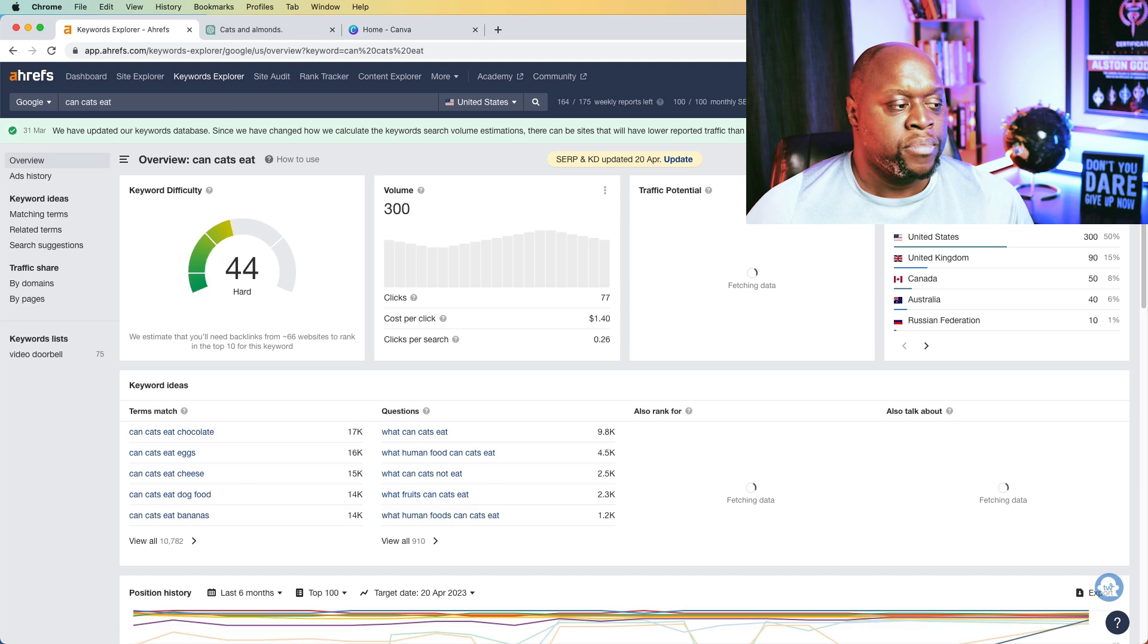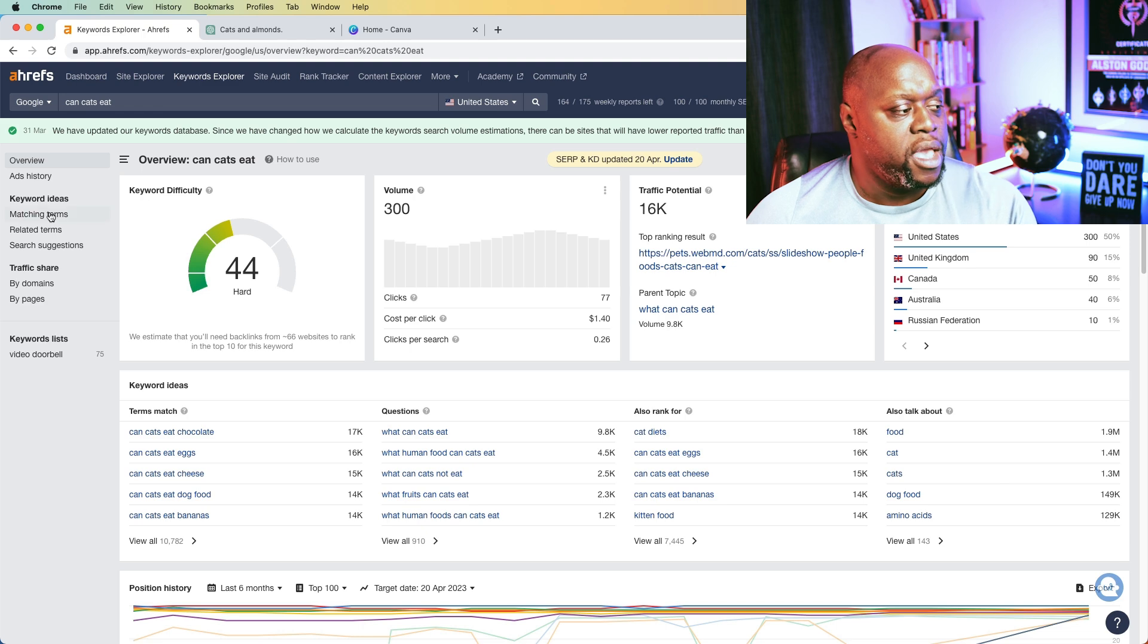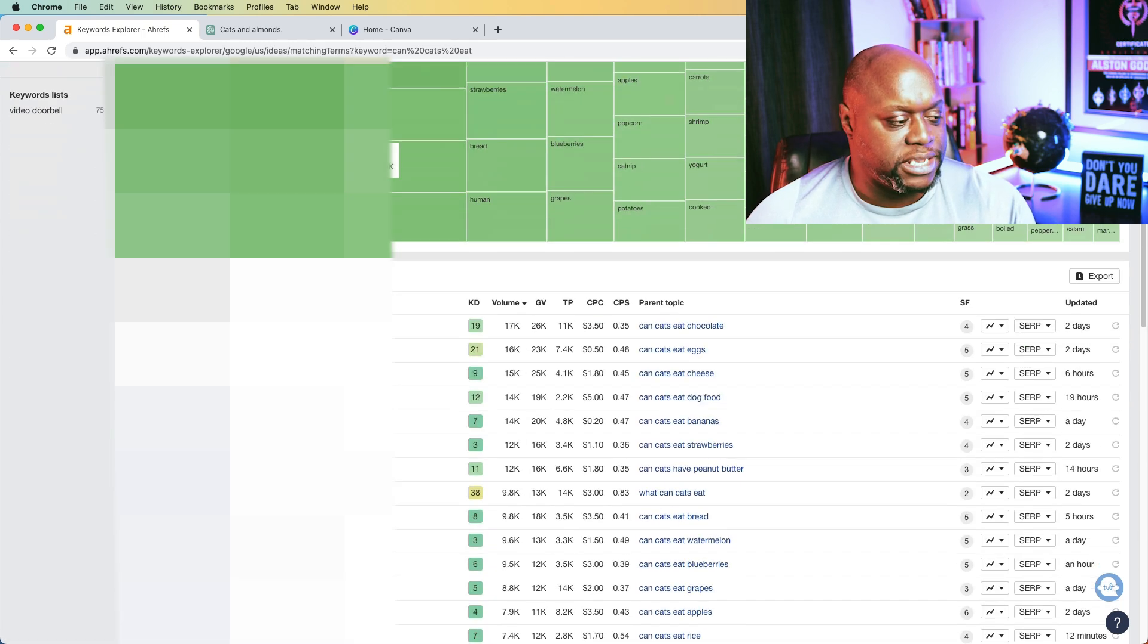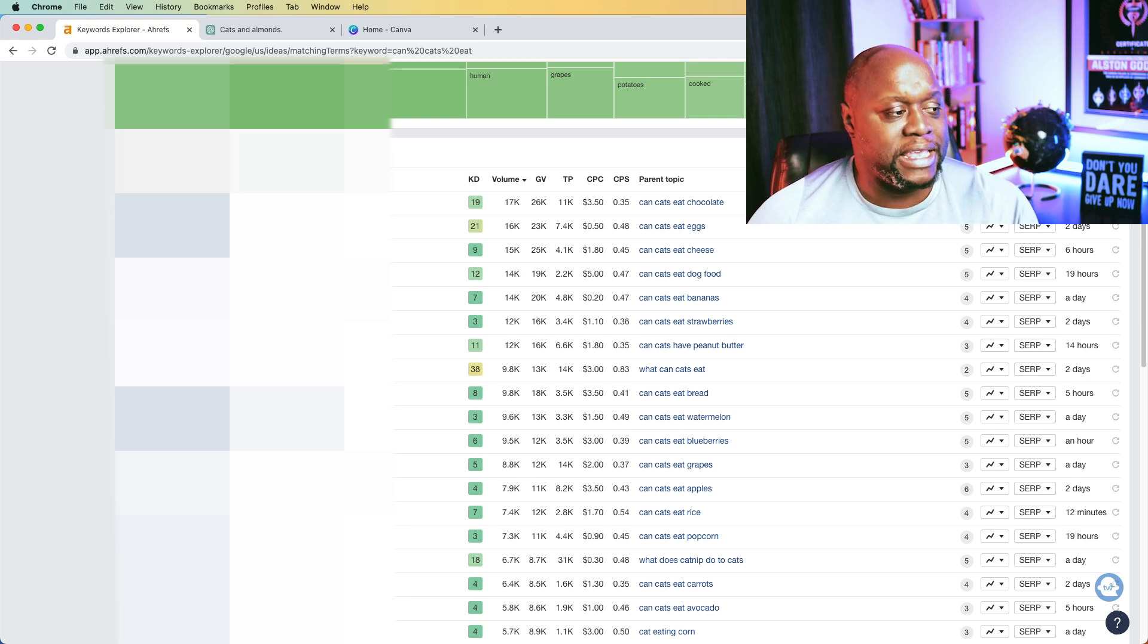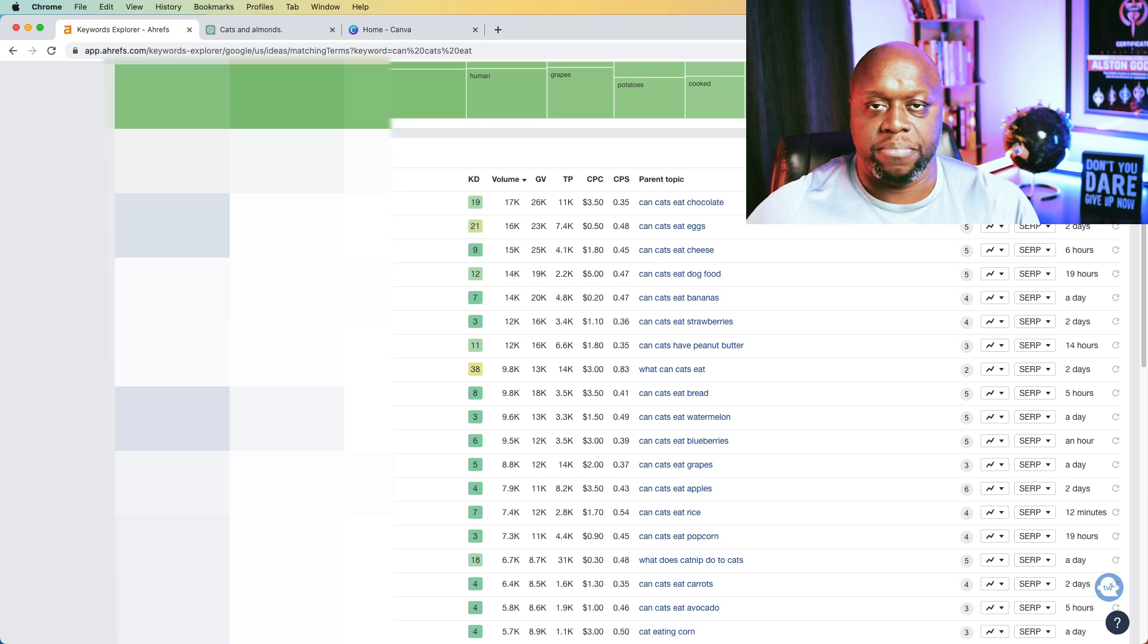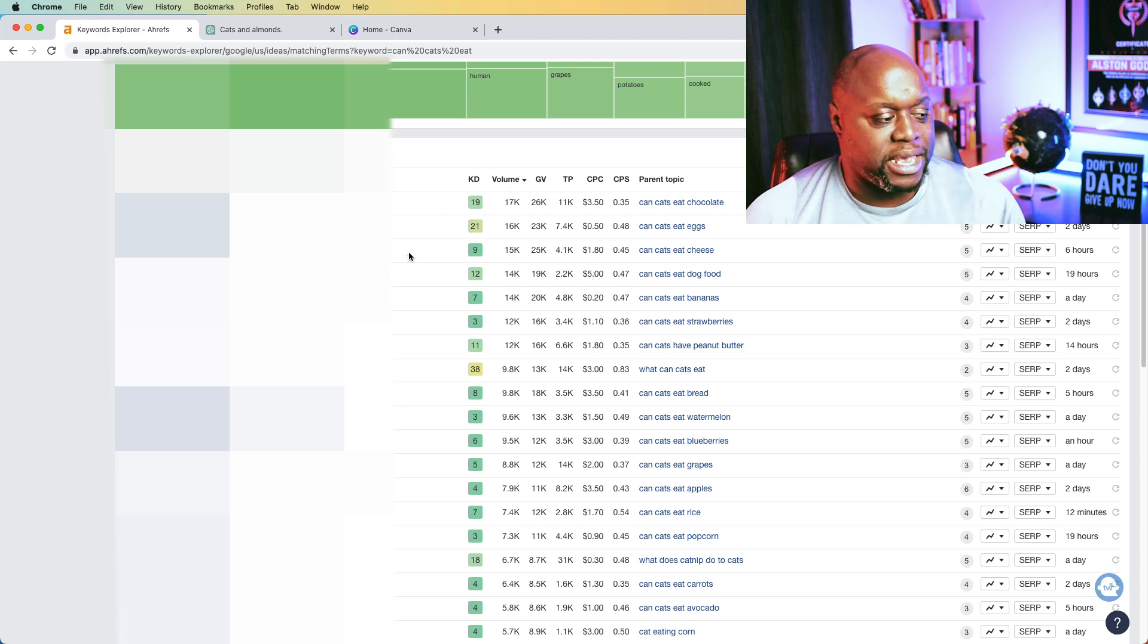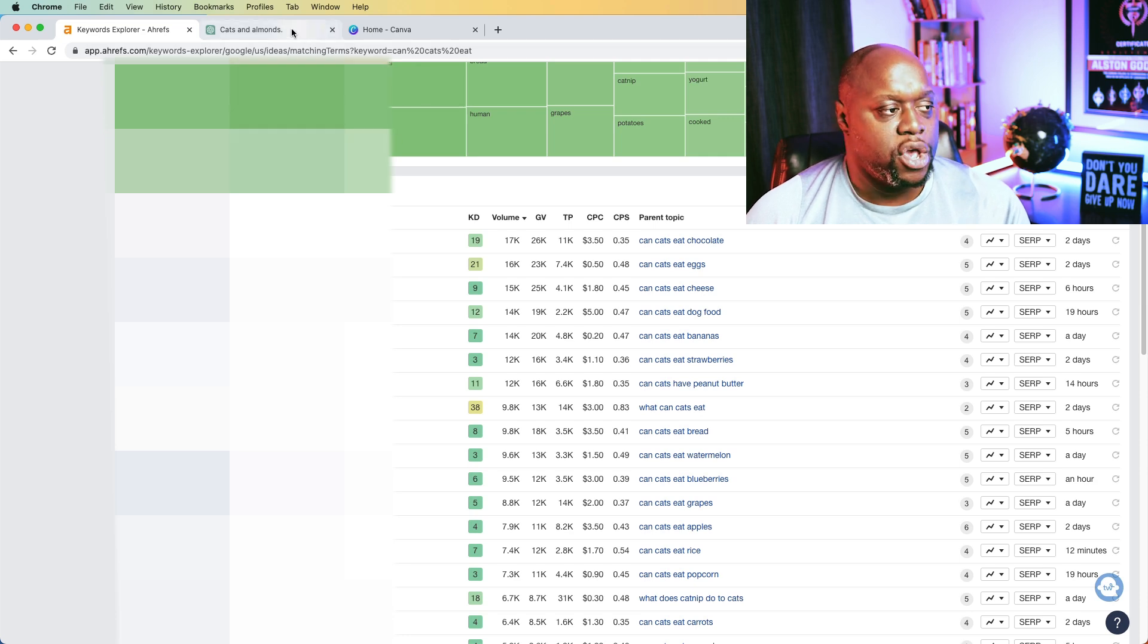We can go over to a paid keyword research tool like Ahrefs and we can type in something like, can cats eat? Now, this is just one example. There are literally hundreds, if not thousands of examples out there. And we're going to look at matching terms. Now, you can see for can cats eat, this keyword is searched almost 11,000 times per month. And there are 584,000 total volume. So 584,000 people are asking these questions. And so what we can do is we can use this as an example, as different keywords that we could type in.